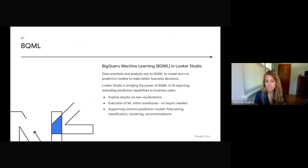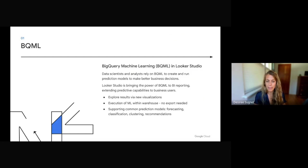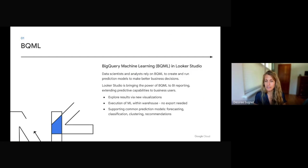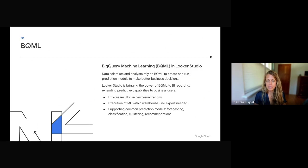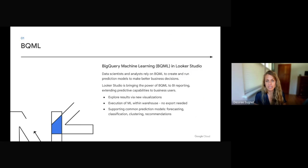Three key features here are being able to explore results via new visualizations, the execution of machine learning directly in the warehouse, no export needed, and three, supporting common prediction models such as forecasting, classification, clustering recommendations.